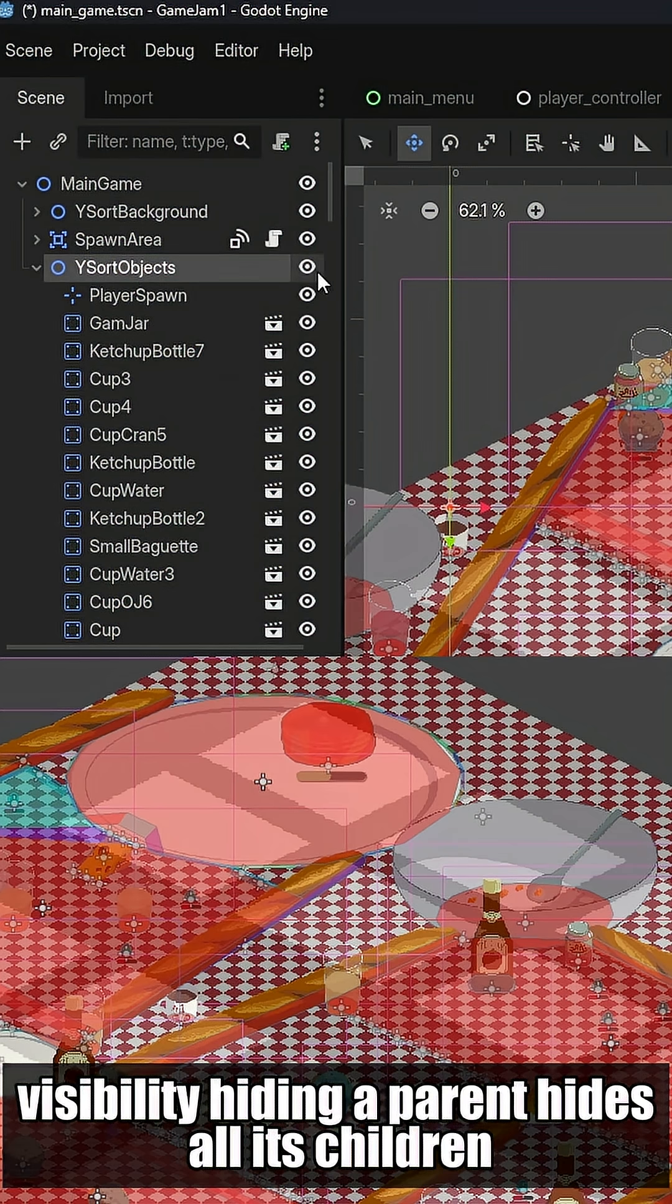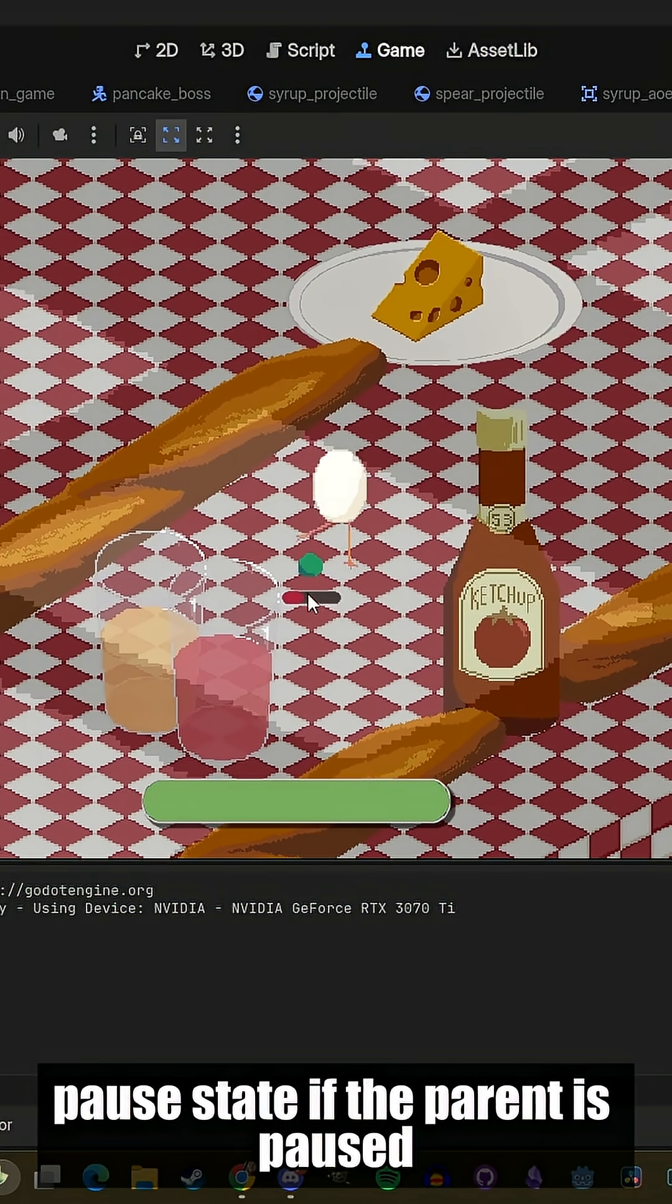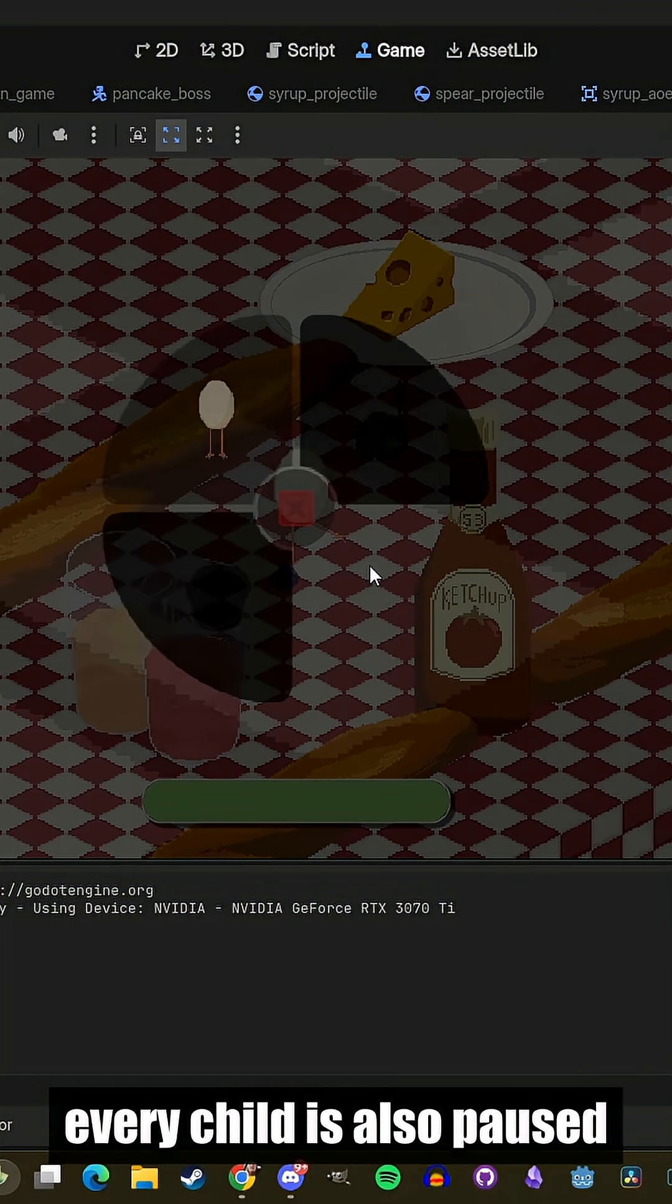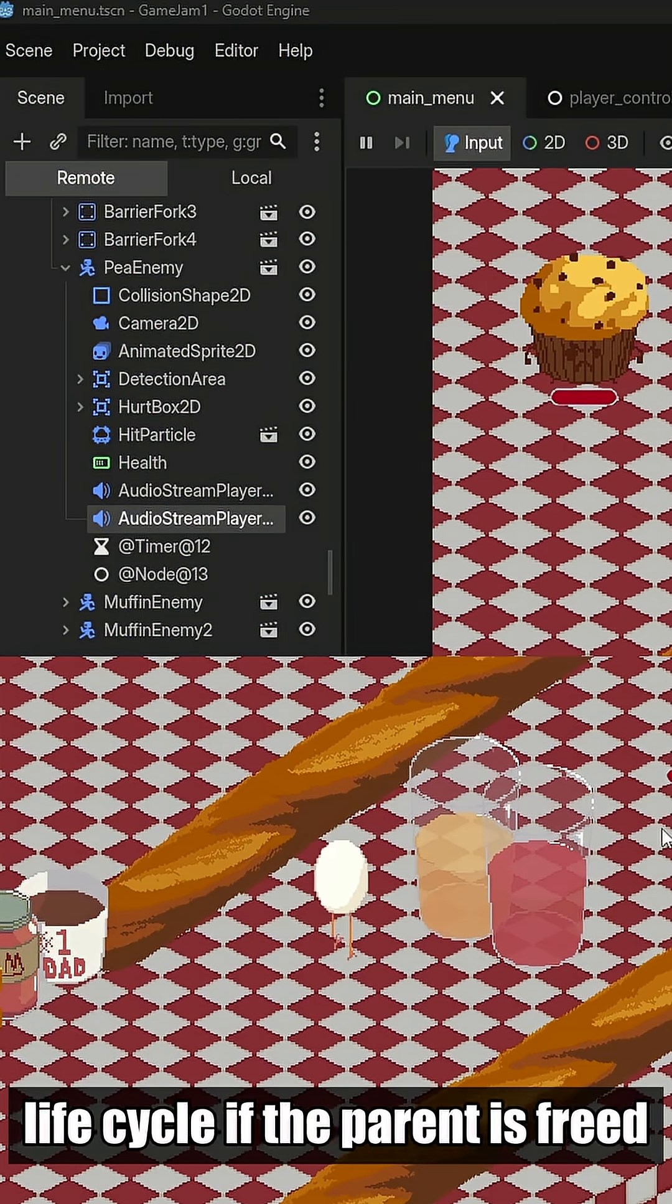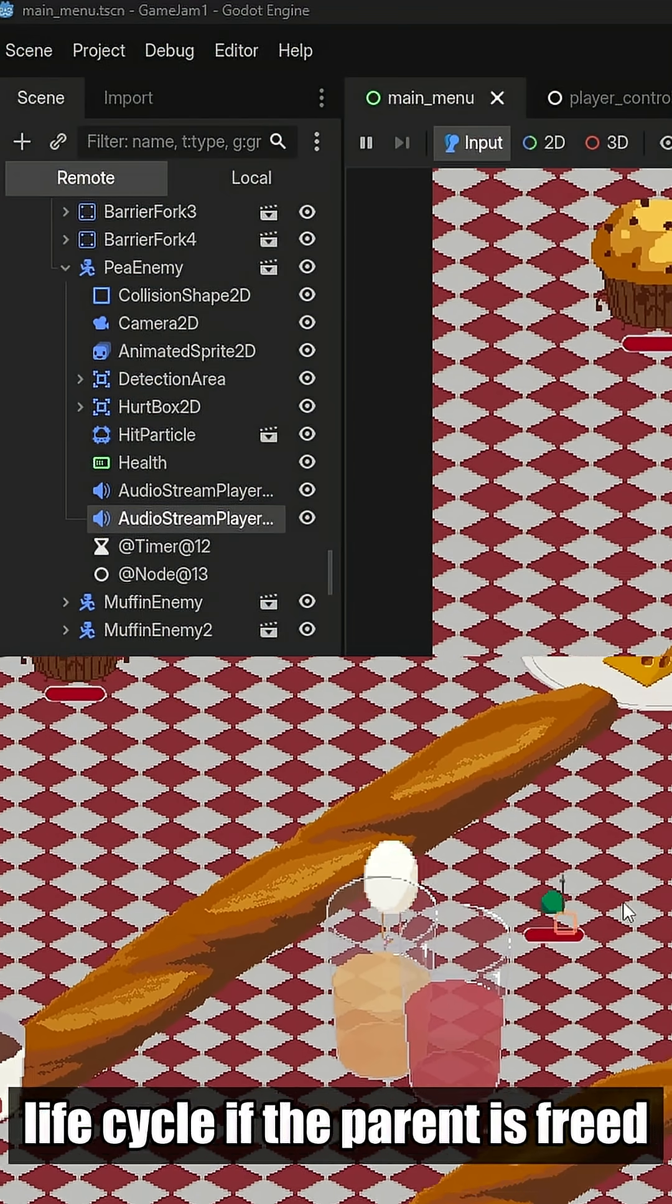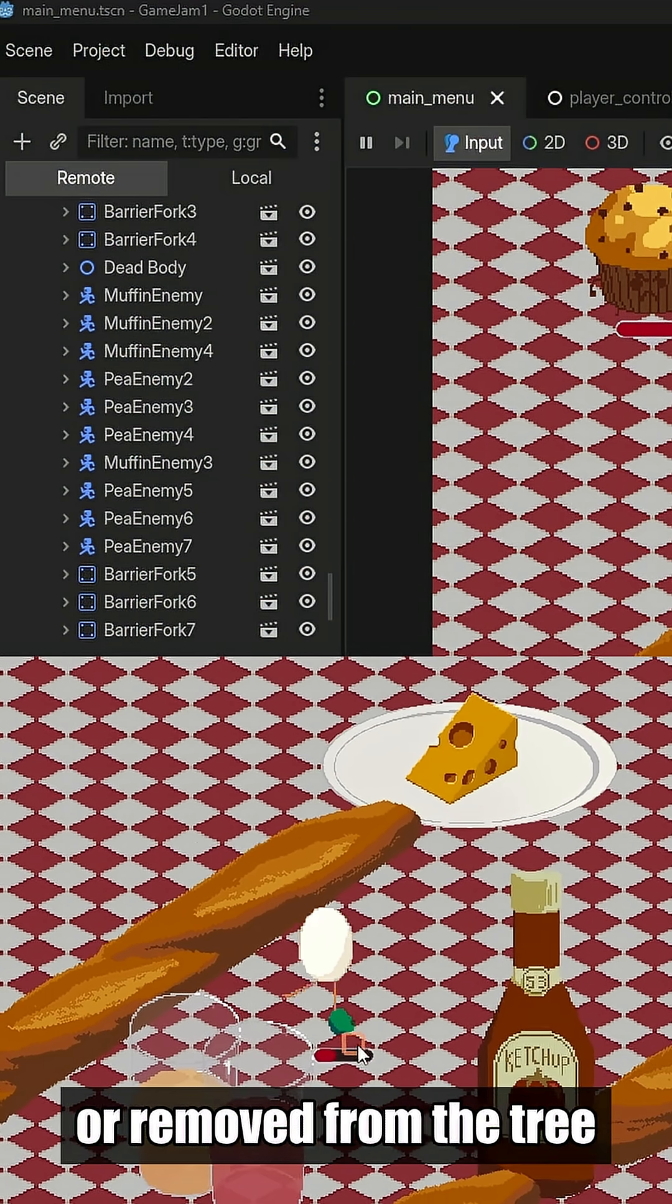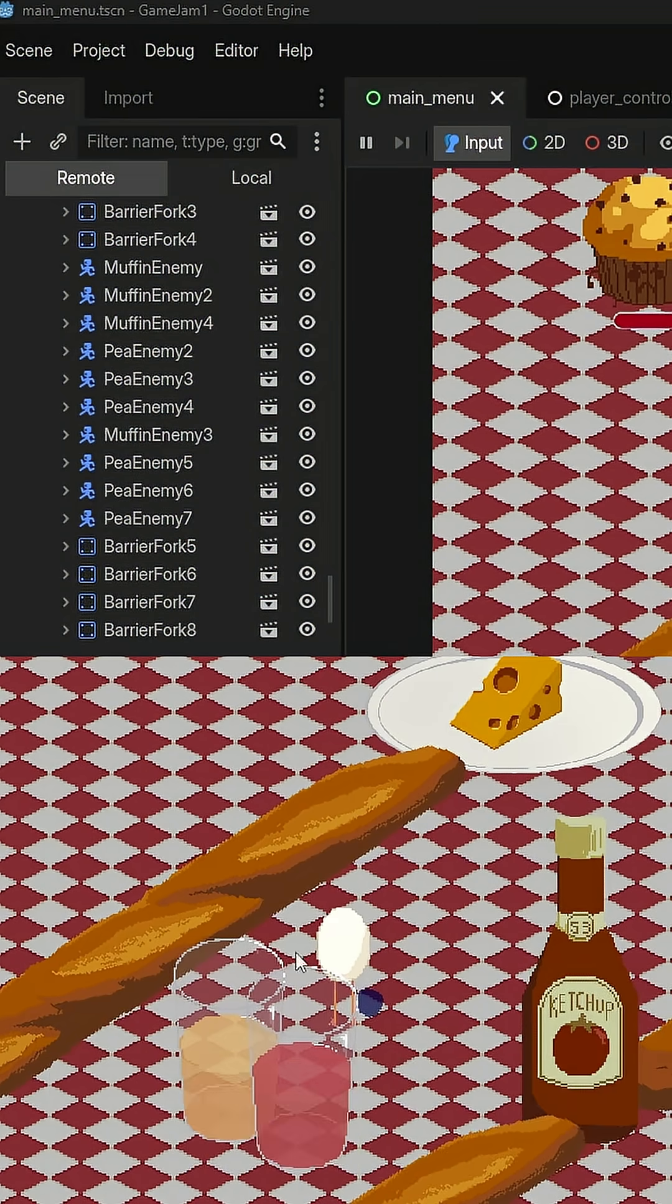Visibility, hiding a parent hides all its children. Pause State, if the parent is paused, every child is also paused. Life Cycle, if the parent is freed or removed from the tree, all children are freed and removed.